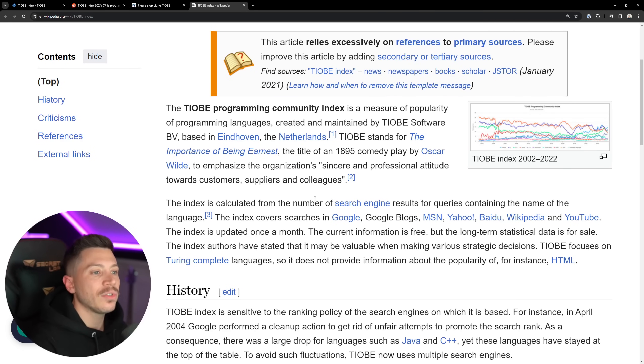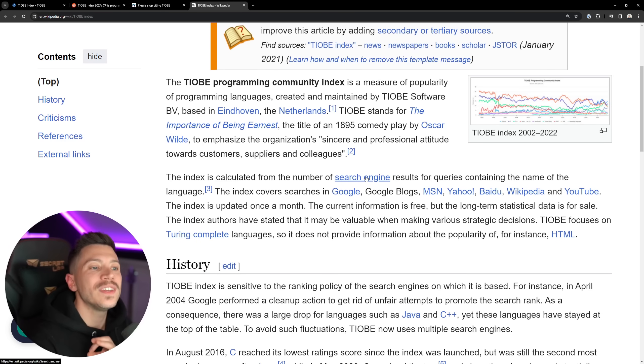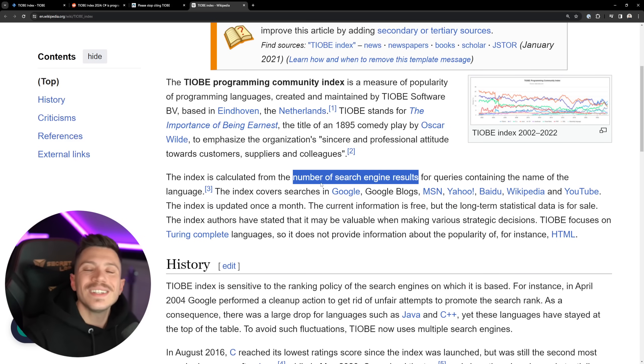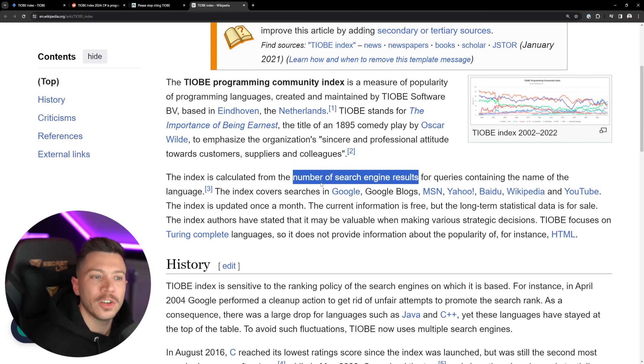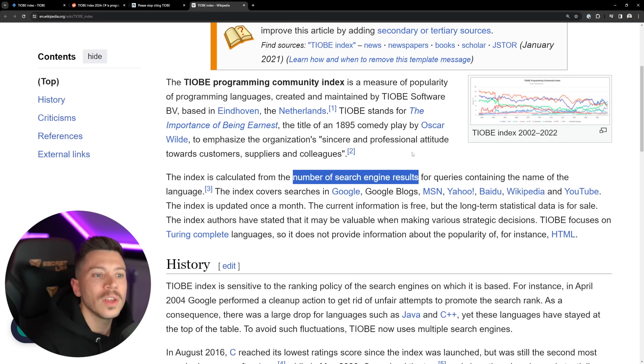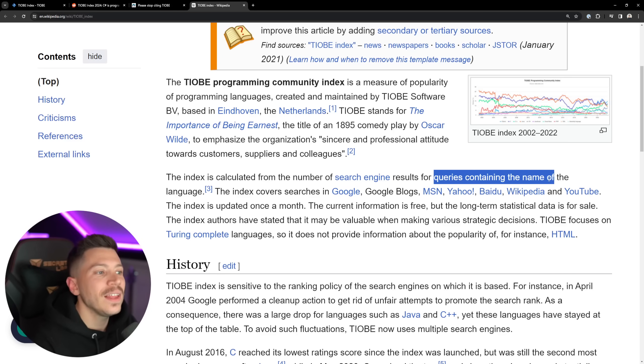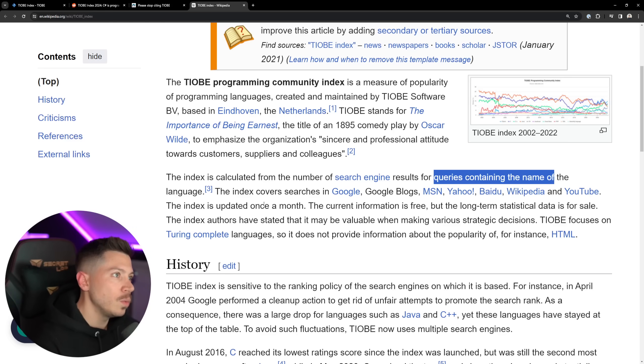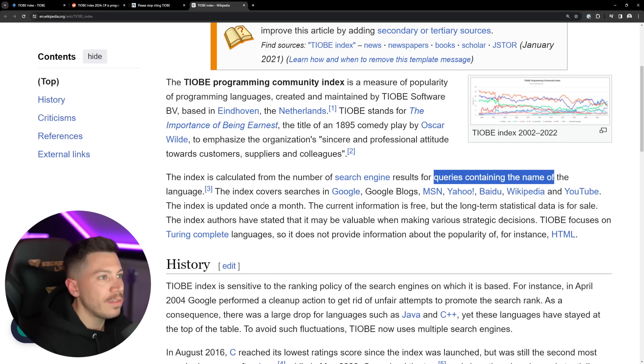because if we go into the TIOBE Index Wikipedia page, you're going to see exactly how this is all calculated. The index is calculated from the numbers of search engine results, which means nothing, by the way, about the popularity of a language and whether you should use it or not, for queries containing the name of the language, which, by the way, is very hard to match, because Java, for example,